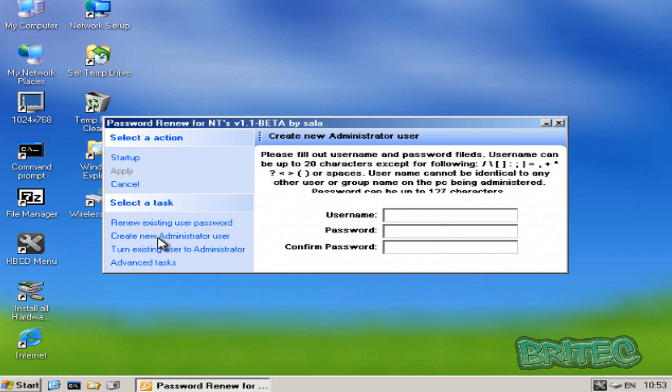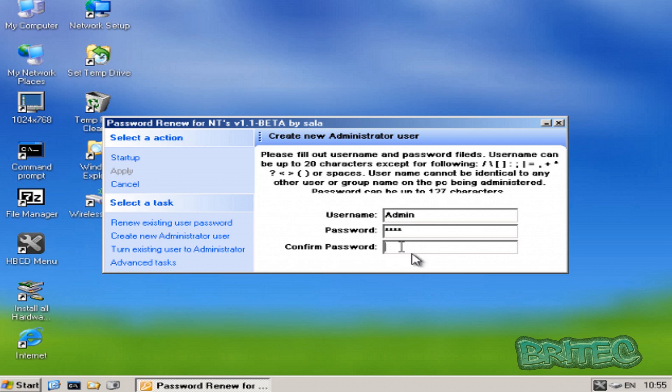So I'm going to click on that. I'm going to create a username and password for this and I'm just going to call this admin and we're going to put a password inside here. And then what we're going to do is apply that. Okay, so you must apply that.